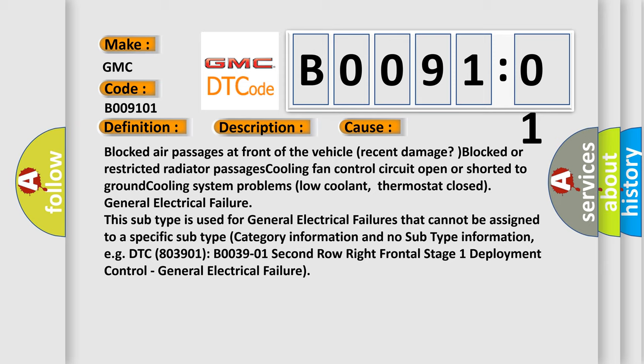This subtype is used for general electrical failures that cannot be assigned to a specific subtype. Category information and no subtype information, e.g. DTC B0039-01 second row right frontal stage 1 deployment control, general electrical failure.